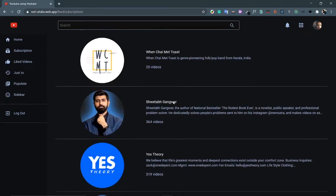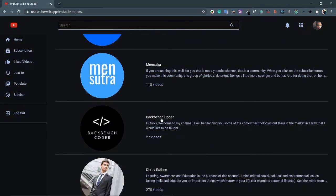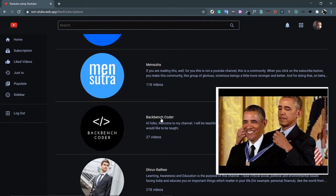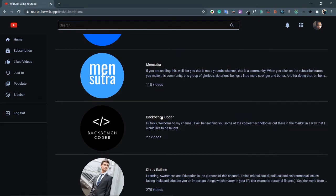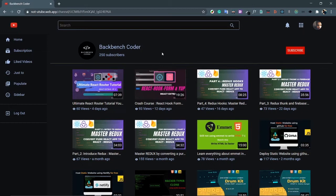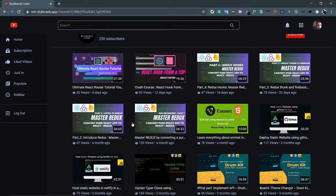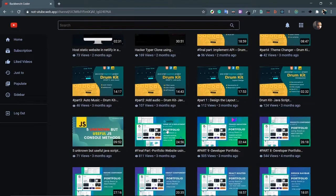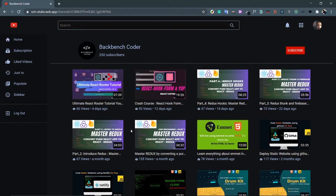Let's click on a channel — Backbench Coder, a little self-promotion. At the top you can see the icon of the channel, the name, the number of subscribers, and the subscription status. YouTube does not return the channel banner, so that's omitted. Below that are all the videos of this channel using the same video component.